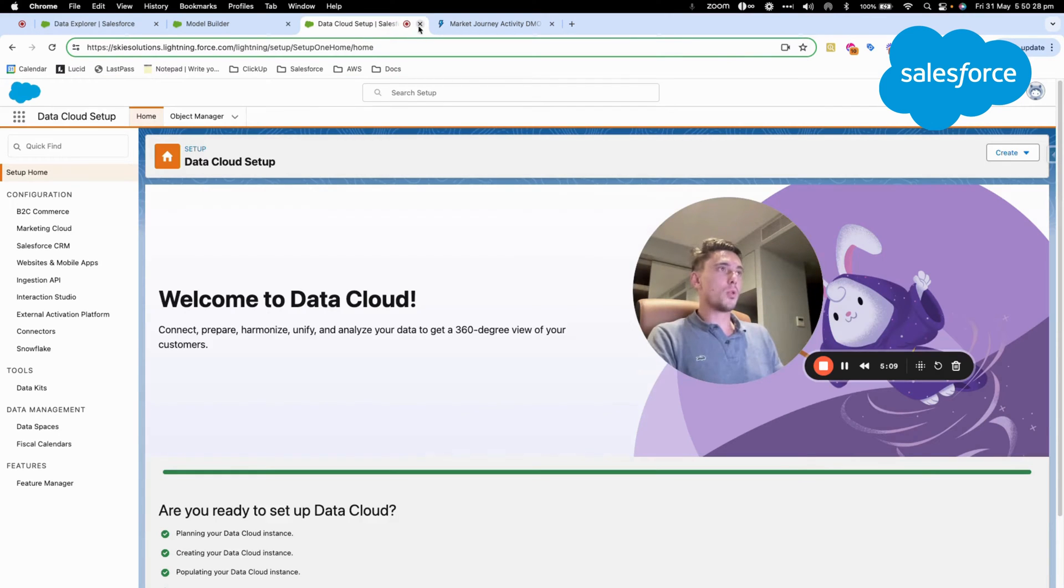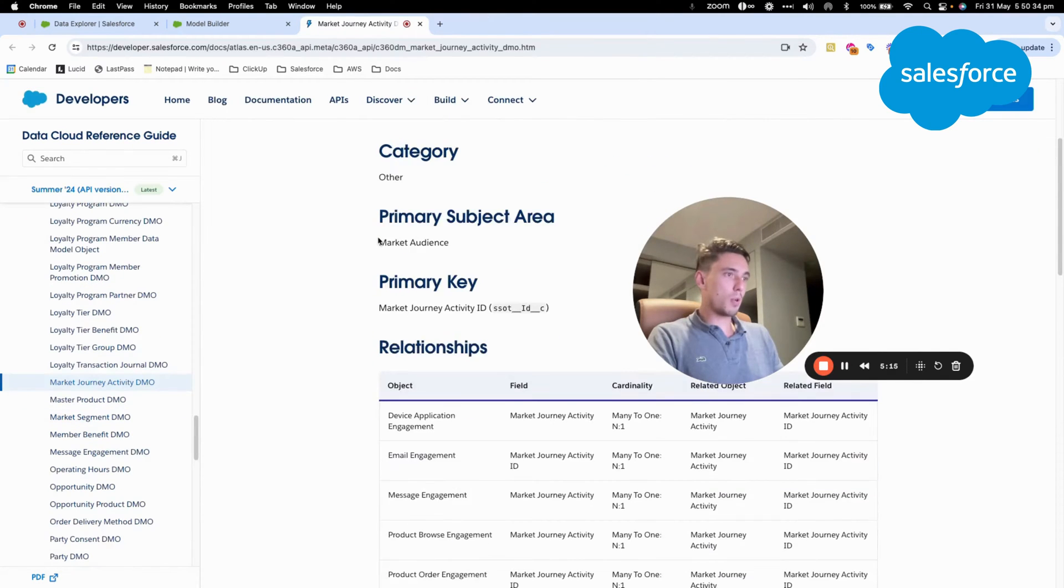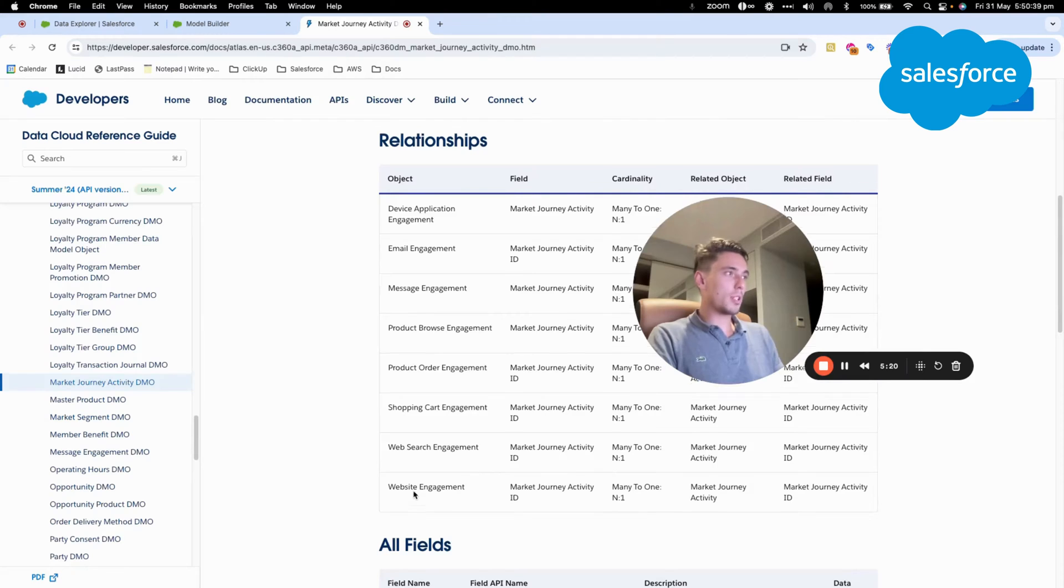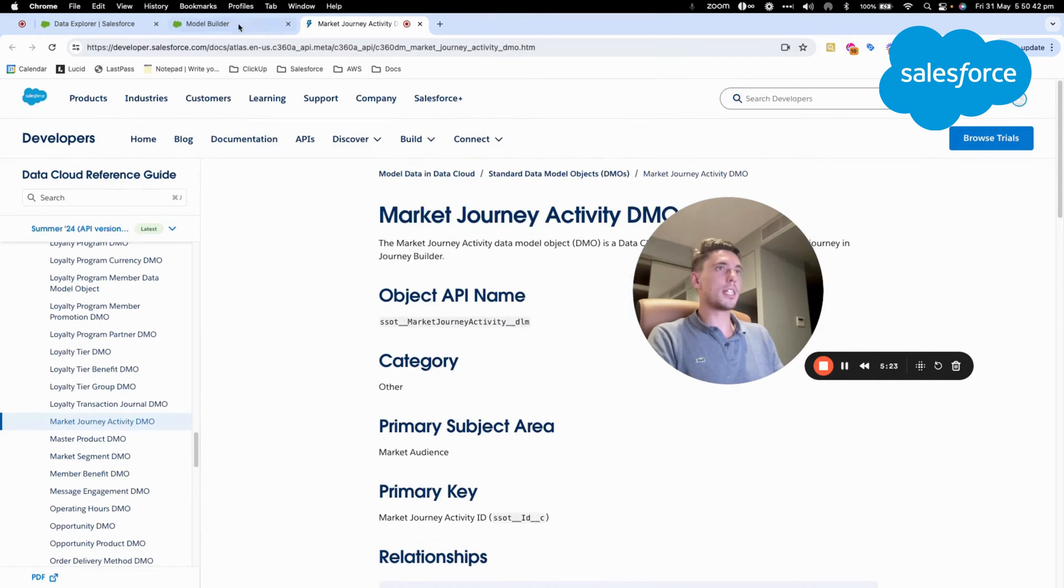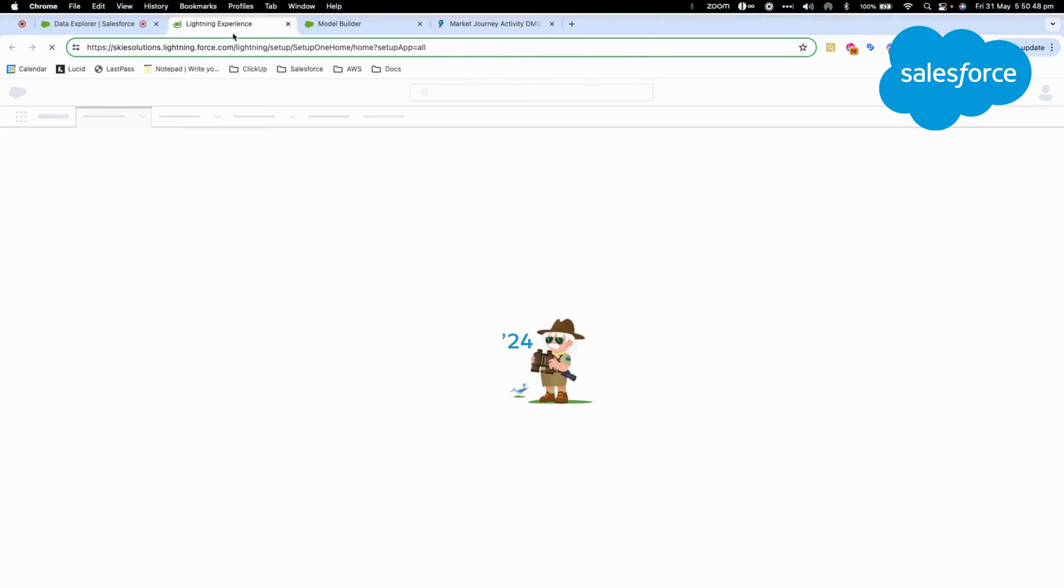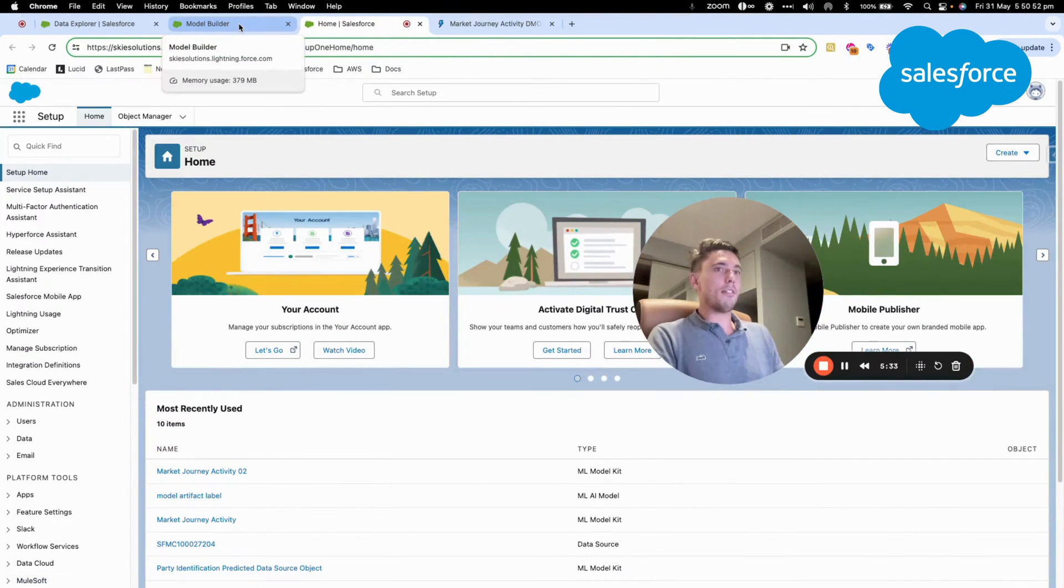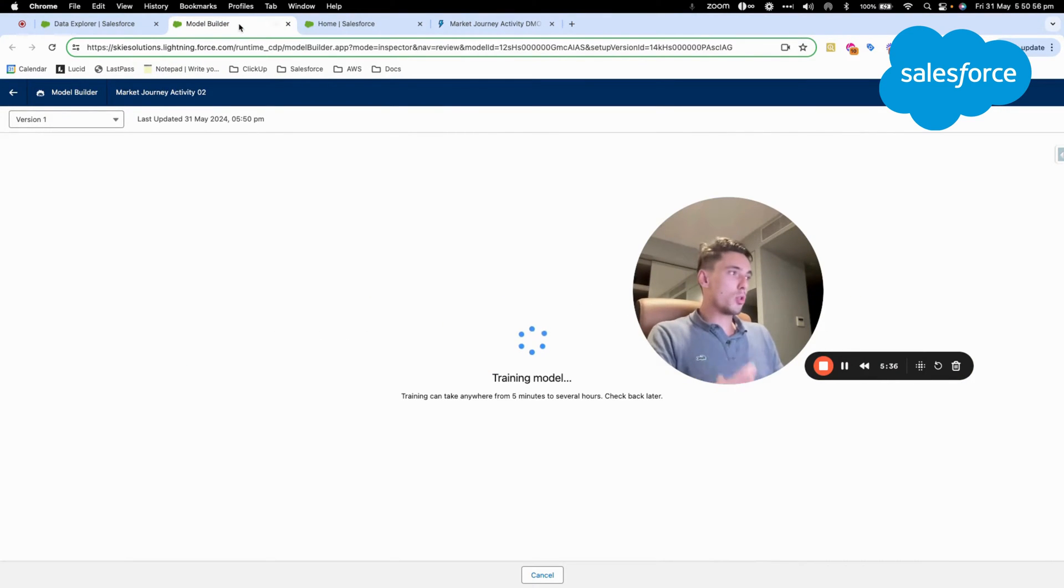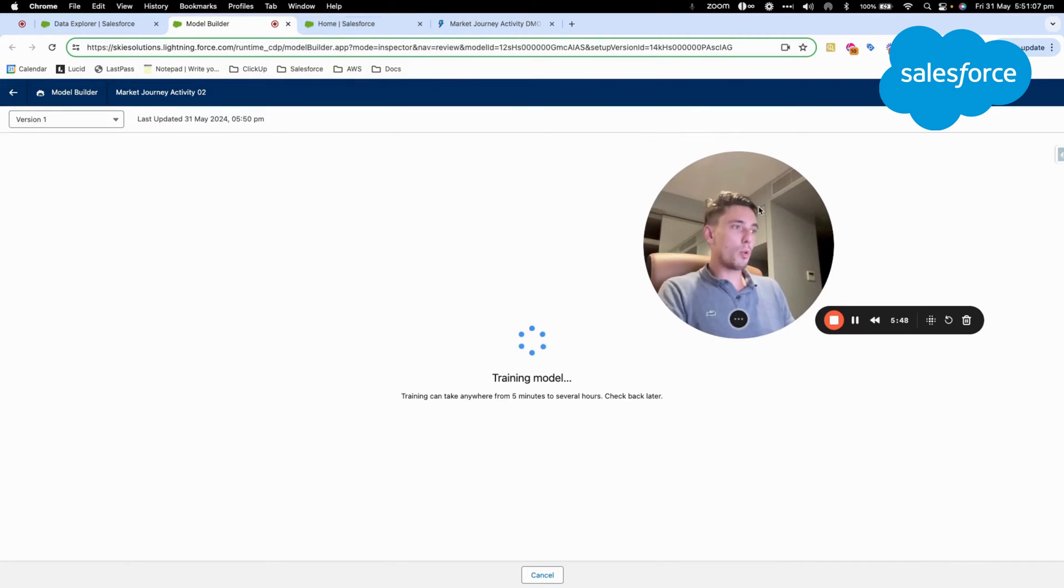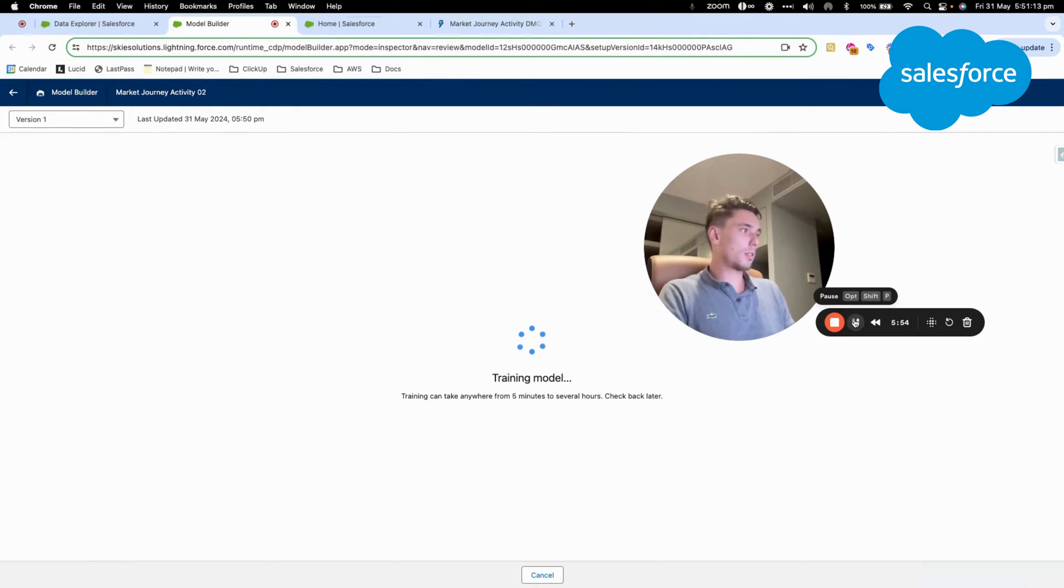what we will do is we will also explore the model that we are using. So as you can see, this is all the fields that are available within the data model object. That seems pretty interesting. And we can also click Setup because what we want to do is to have prediction and we want to use the prediction populated from this data model into Salesforce. So there is a few different ways we will be able to use that including flow.